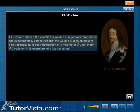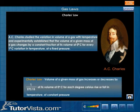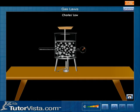Charles' law. A.C. Charles studied the variation in volume of a gas with temperature and experimentally established that the volume of a given mass of a gas changes by a constant fraction of its volume at 0 degree Celsius for every 1 degree Celsius variation in temperature. This relation is called the law of volume or Charles' law. It states that the volume of a given mass of gas increases or decreases by 1 by 273.15 of its volume at 0 degree Celsius for each degree Celsius rise or fall in temperature at constant pressure. The illustration shown here will help you to understand this law.